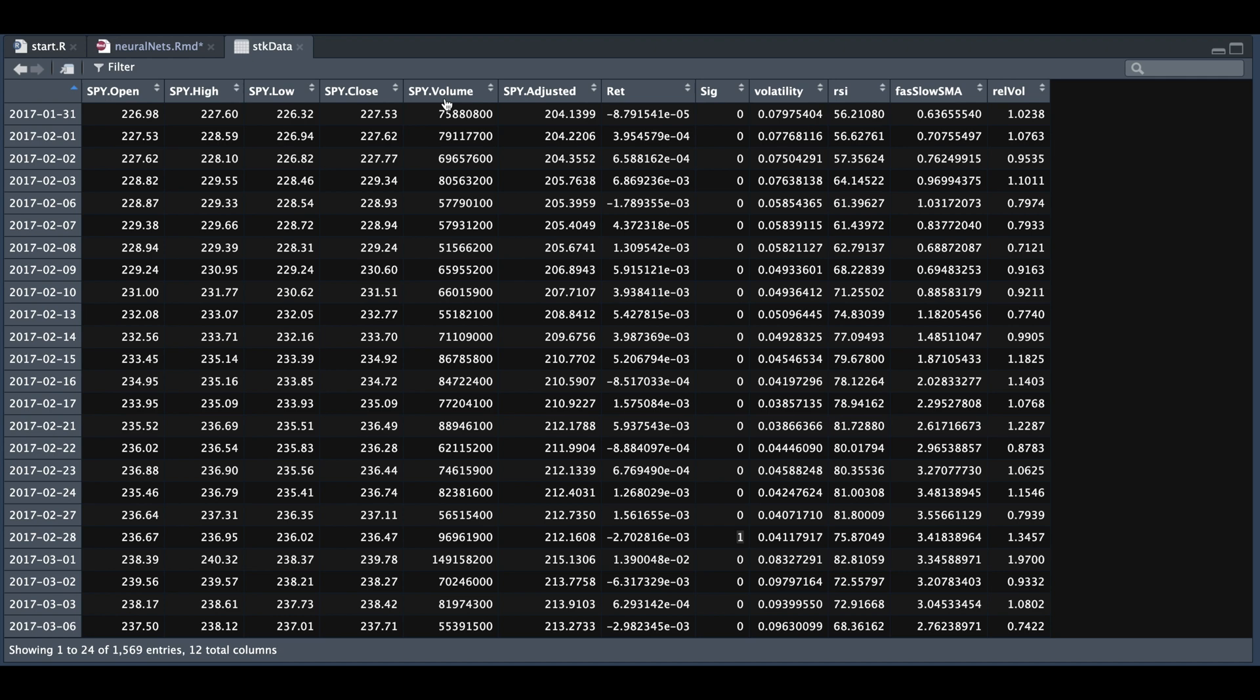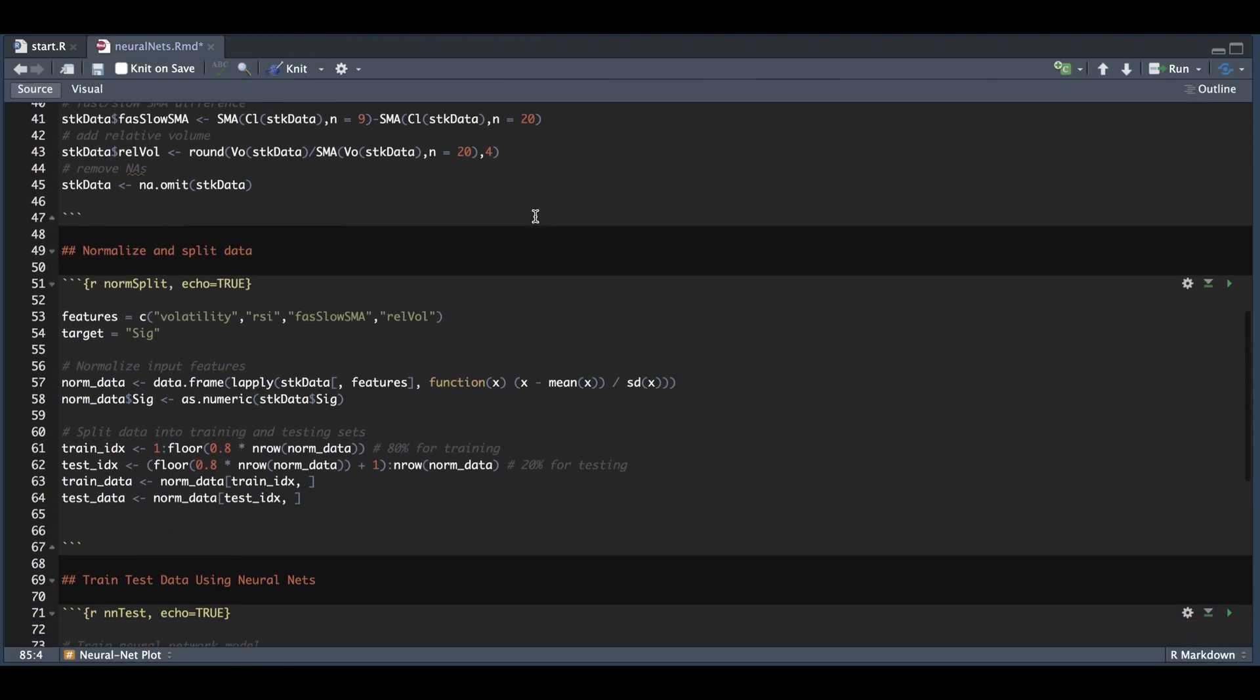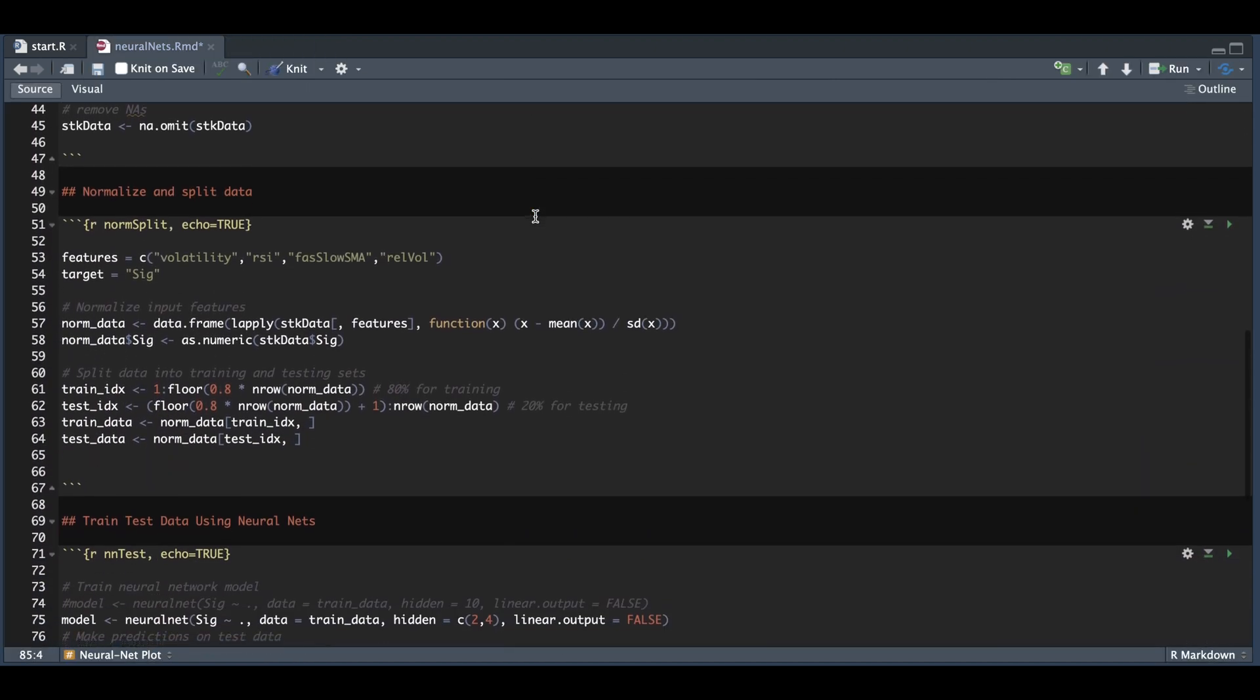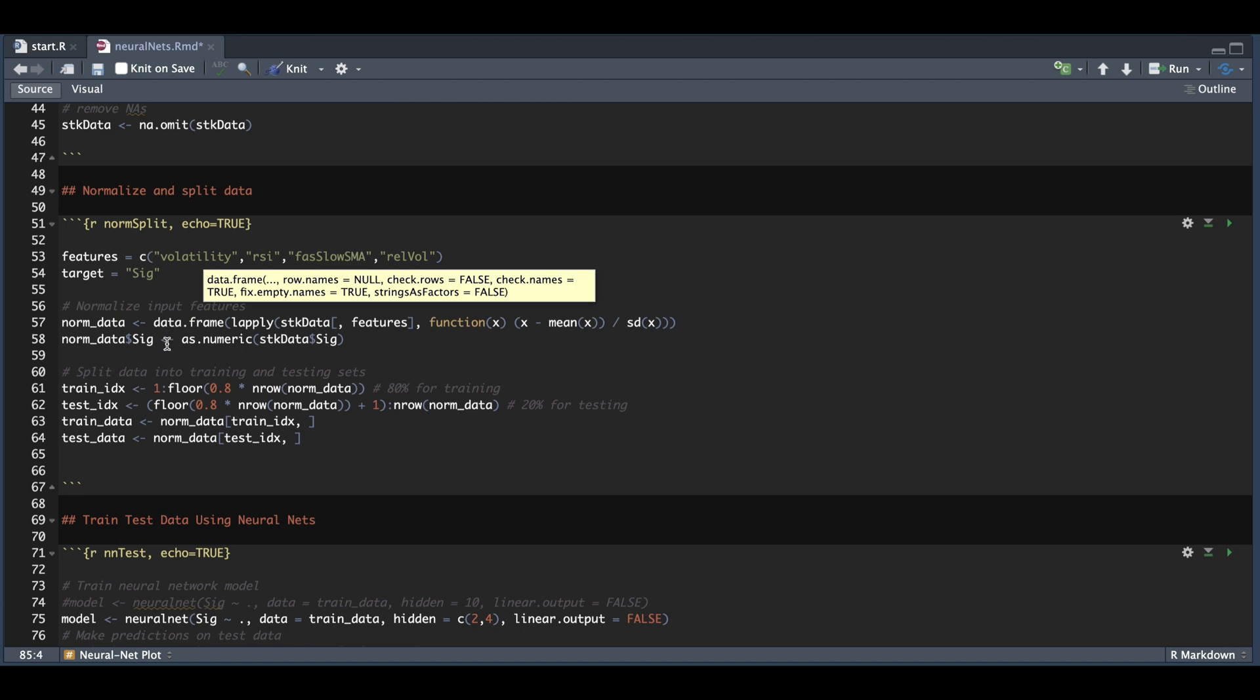Back in our R script, I'm going to go ahead and subset our data, and we're also going to normalize the data. As I mentioned, the last four columns are going to be used as the features or the predictors, and we're trying to predict the actual signal. We need to normalize these four columns and return these as a data frame. Afterwards, I'm just going to add the signal to my normalized data.